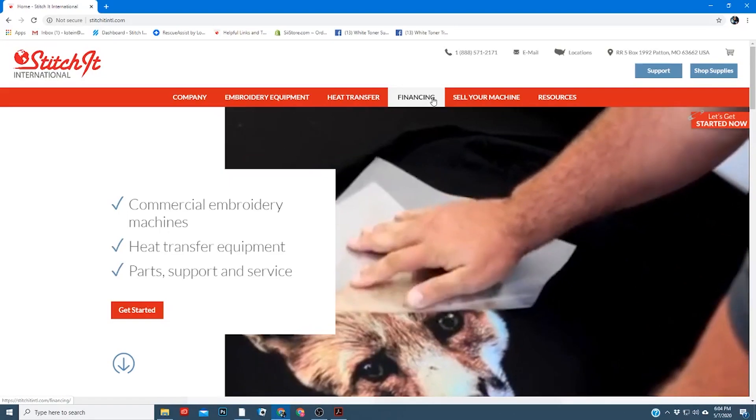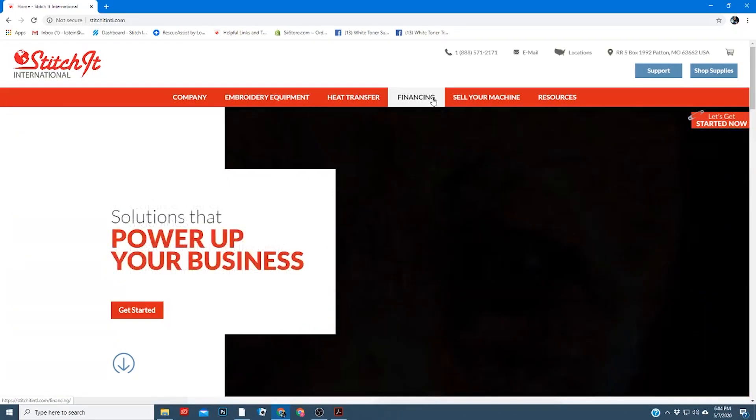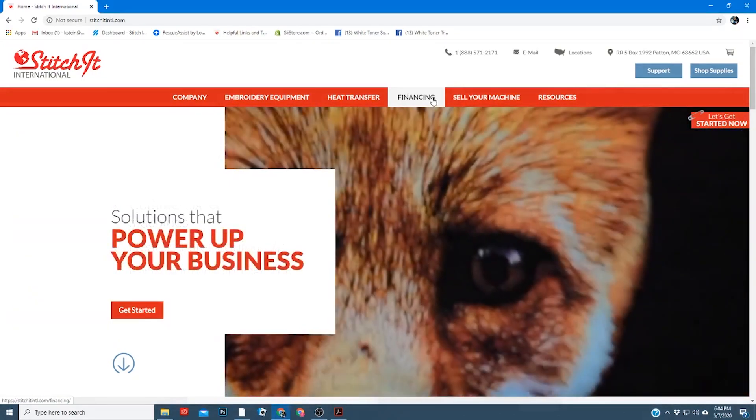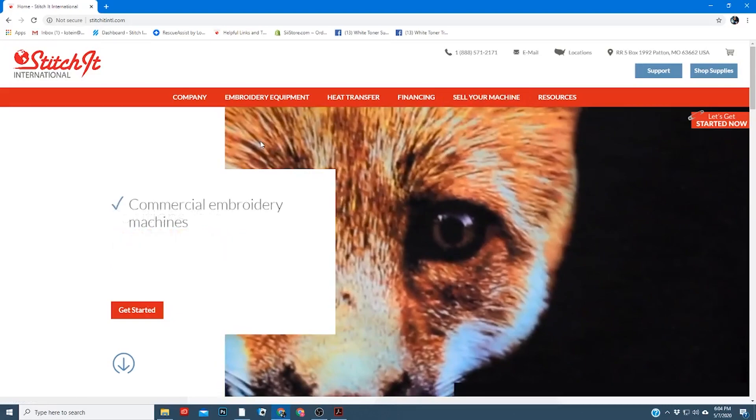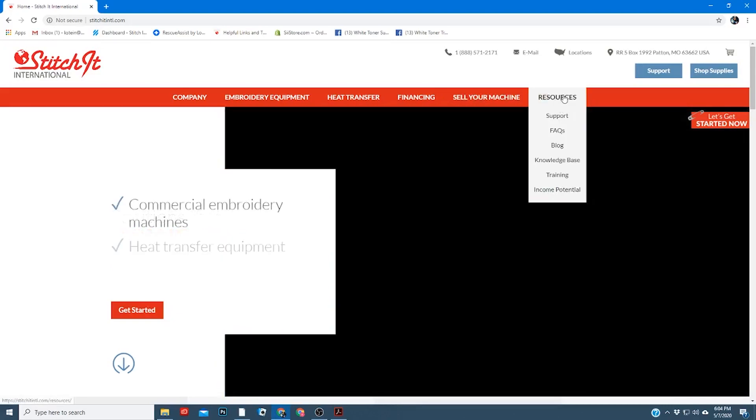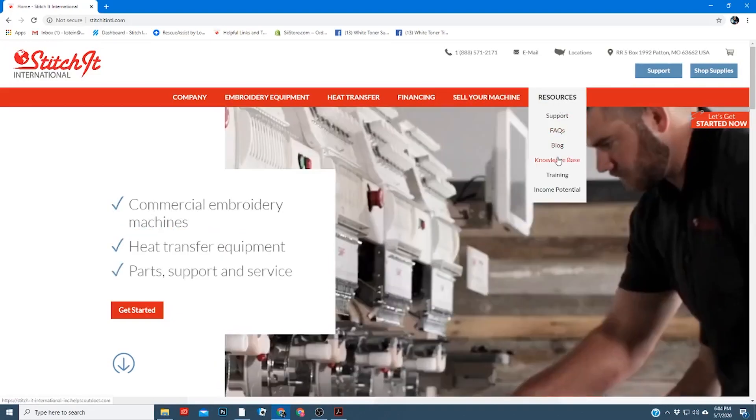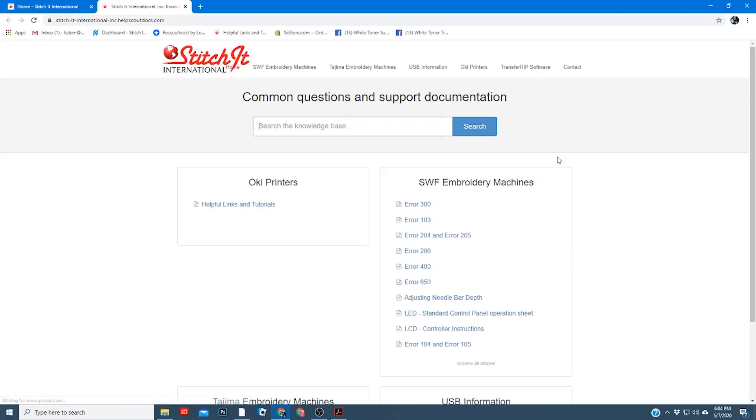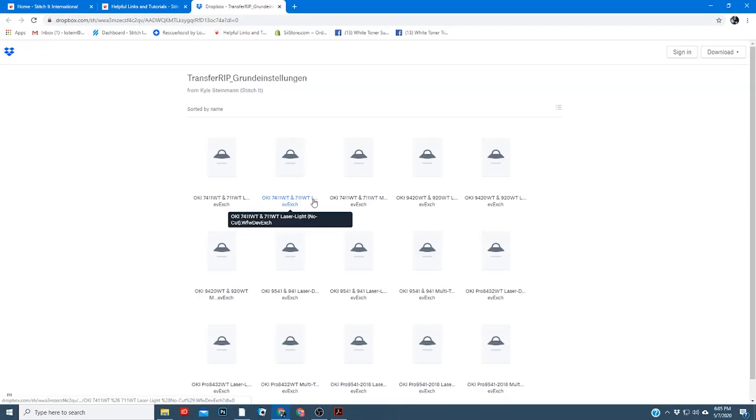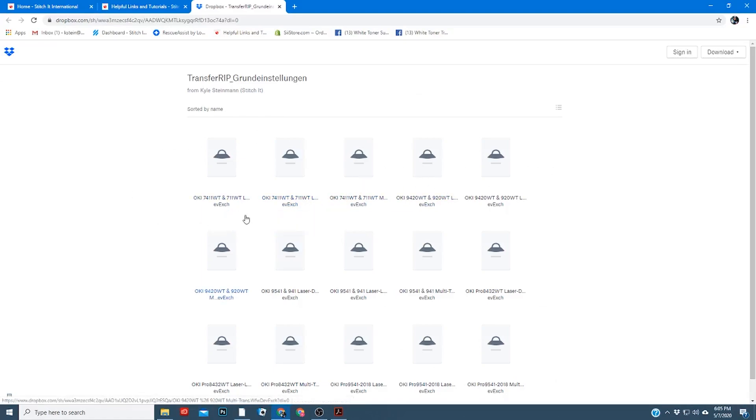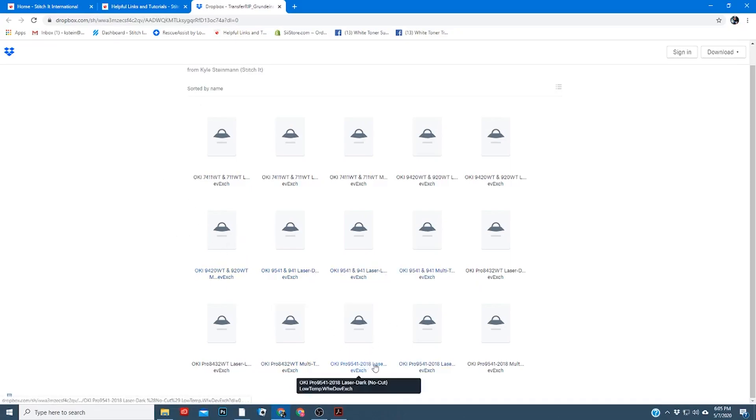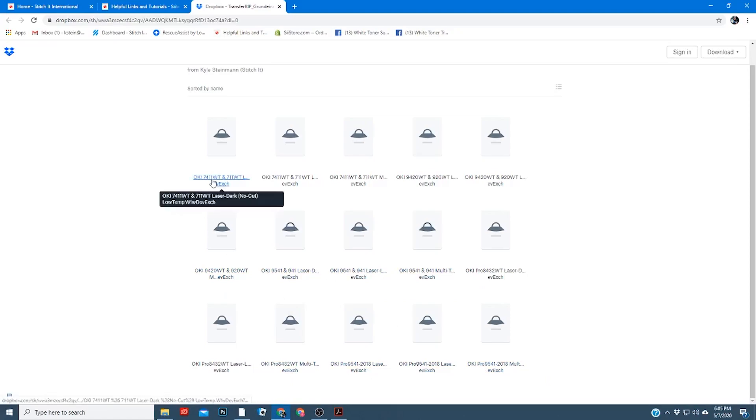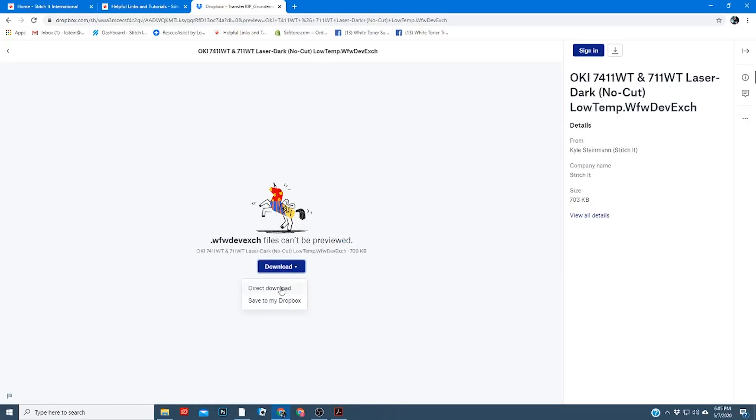Now if you don't have the disk or you have the 9541 and they're not showing up on your disk, you can go to our website and download them. You'll go to resources, knowledge base, helpful links and tutorials, and ICC profiles. This will take you to a Dropbox account where you can download the ones that you need. If you need the 9541, they're located here in the middle. There are some older versions down here as well. You simply select the ones you want to download, download, hit download, and then direct download.